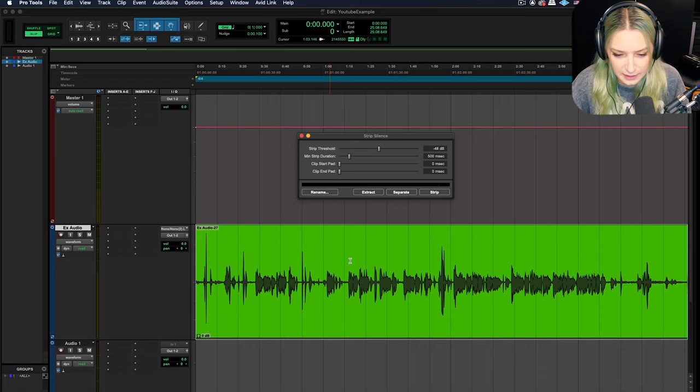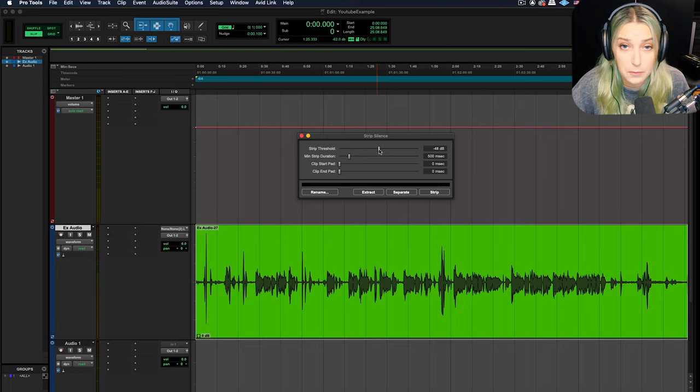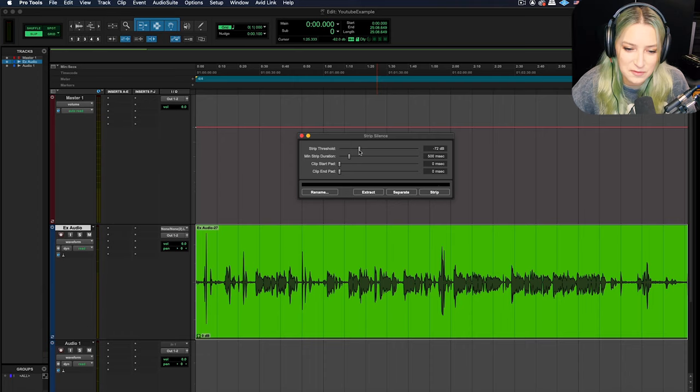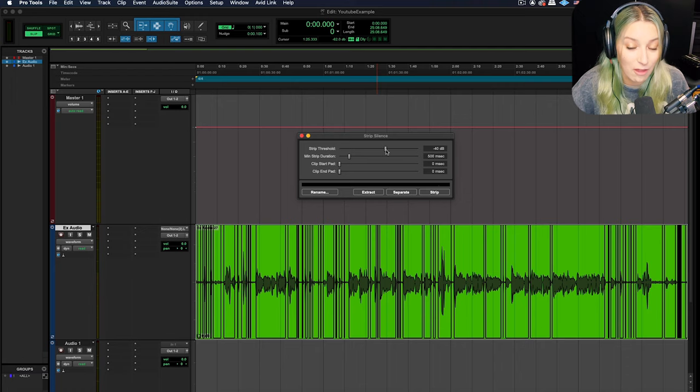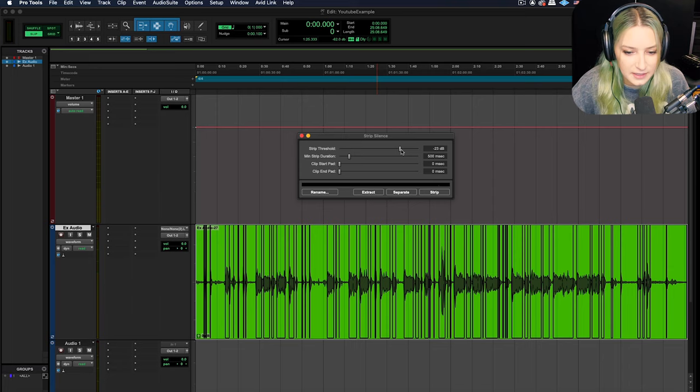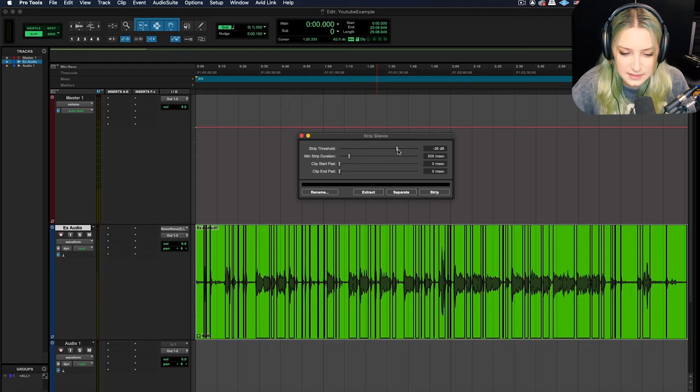But what you want to do is you want to first pick the strip threshold. So telling it at what point are we considering it silence that we would either want to remove or separate it or whatever. So as you move the slider around, you'll notice it start to break things out based on what is qualifying as silence. So as I make this threshold higher in terms of the decibel value, it's going to consider more and more things silence. So you get it where you want it. Let's say I want it right here. That's what I'm qualifying as silence right now.